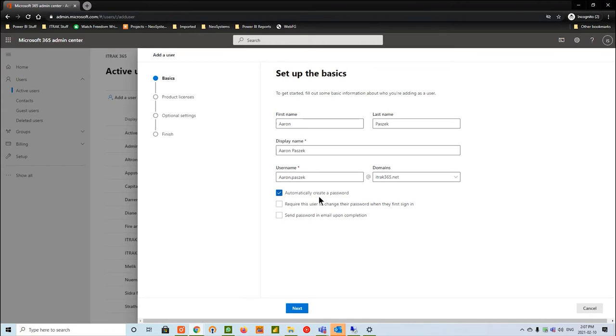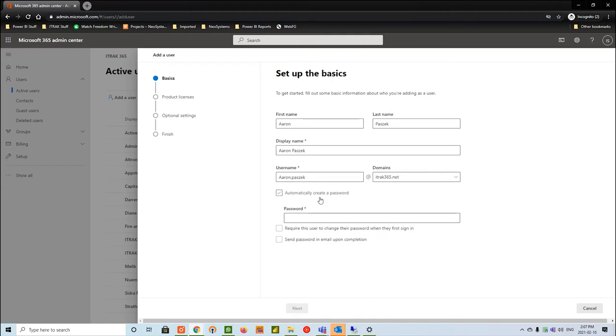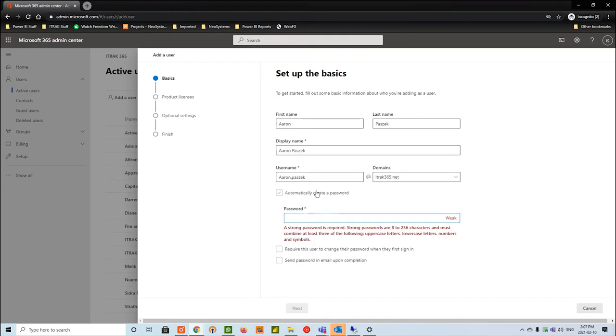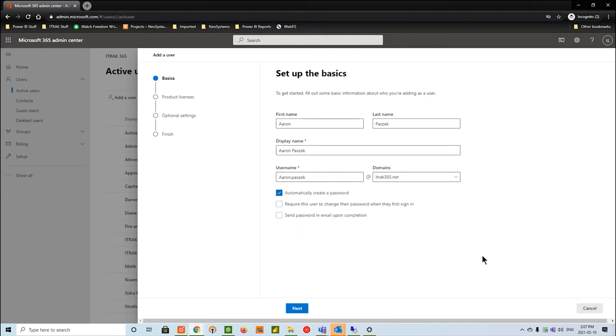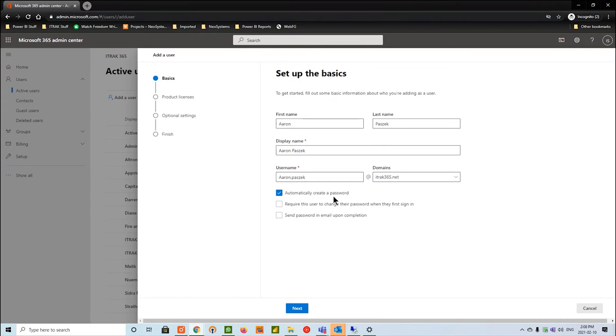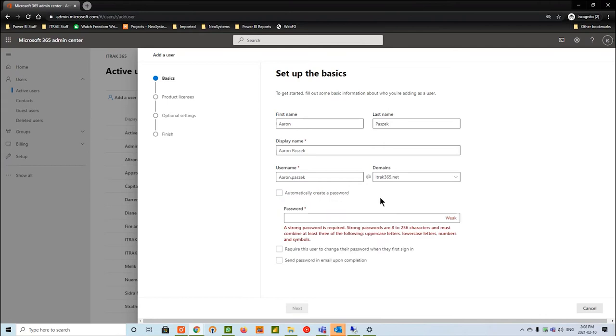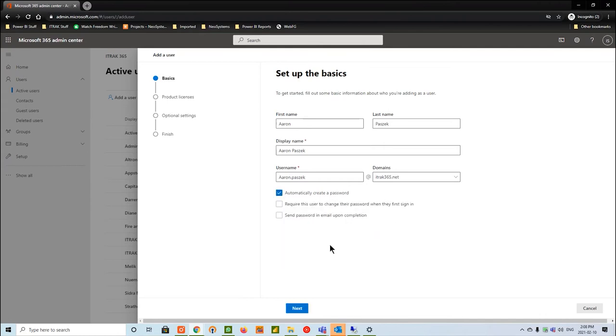We're going to leave the automatically create a password. However, if you want to make a password yourself, you can remove that and fill it in. I like to use the automatically create because it has the strongest security. It usually puts an uppercase, a lowercase, some special characters, and some numbers. Obviously, it's a bit tougher for some people to remember. If you feel that person is going to forget their password a lot, maybe make an easier password. The next thing we're going to do is hit next.